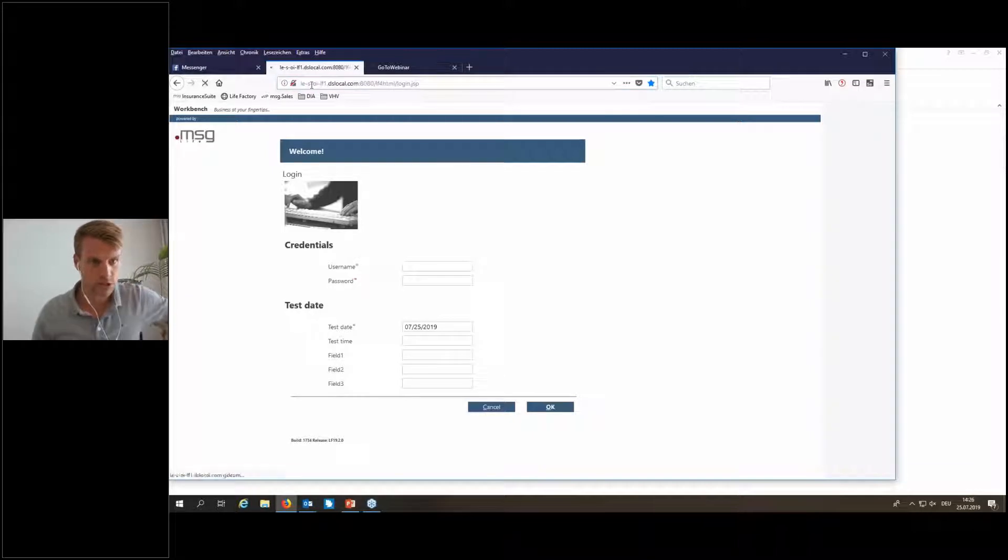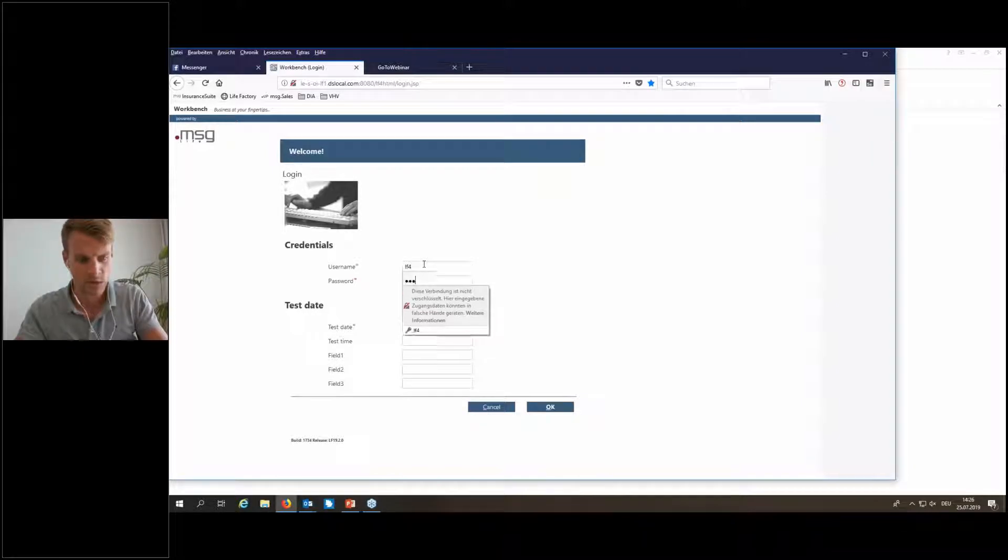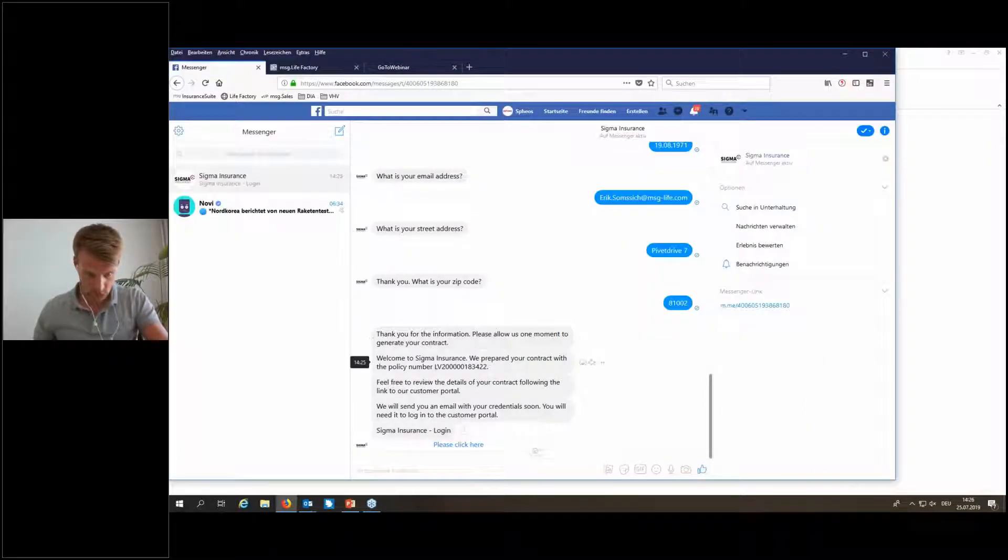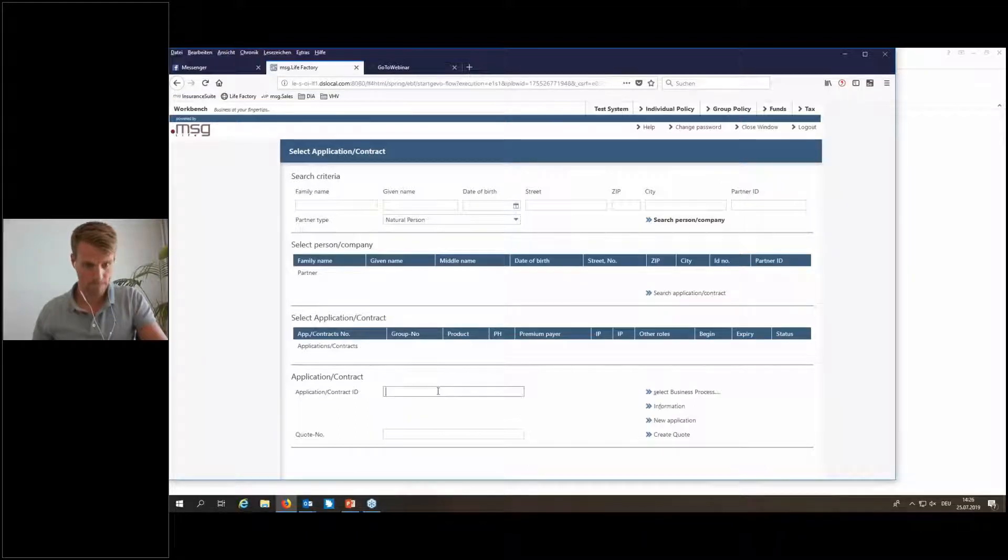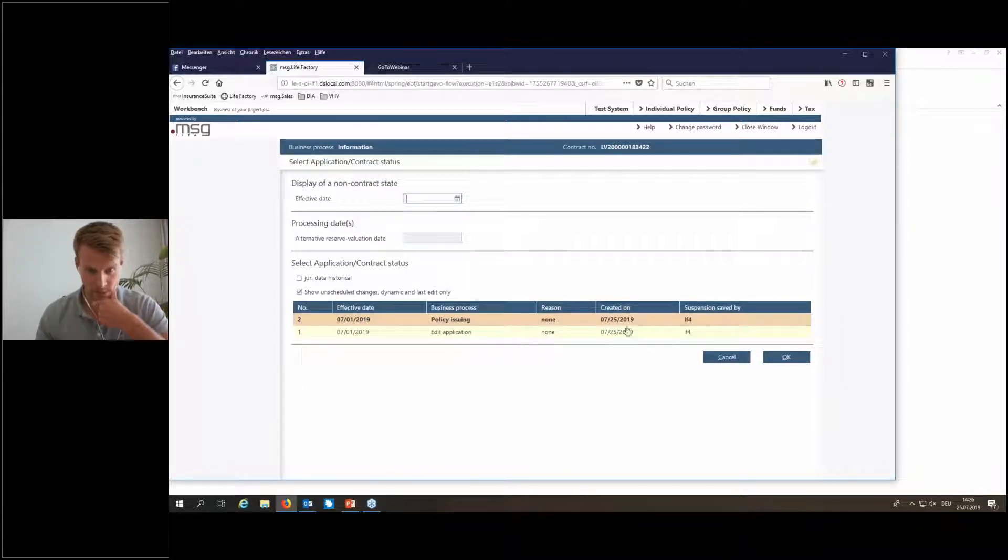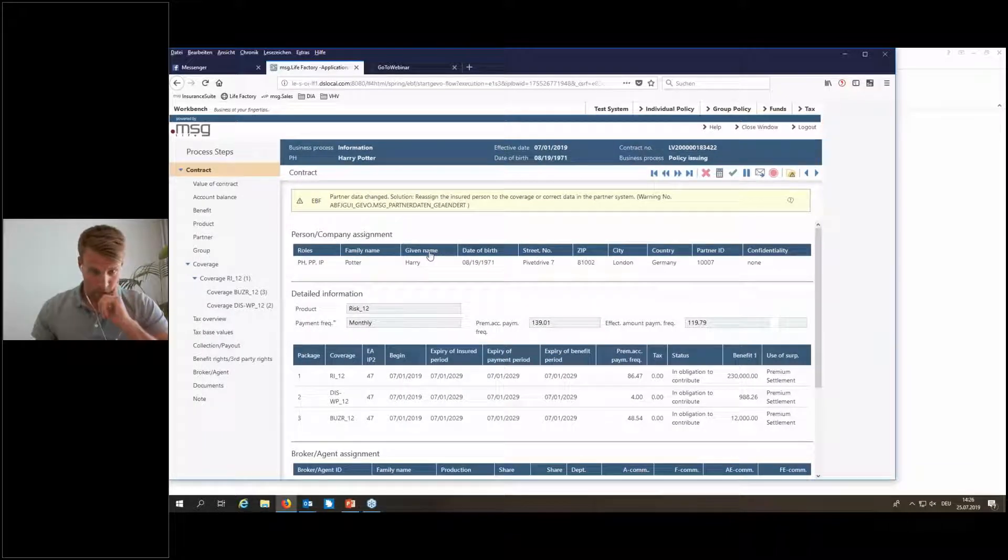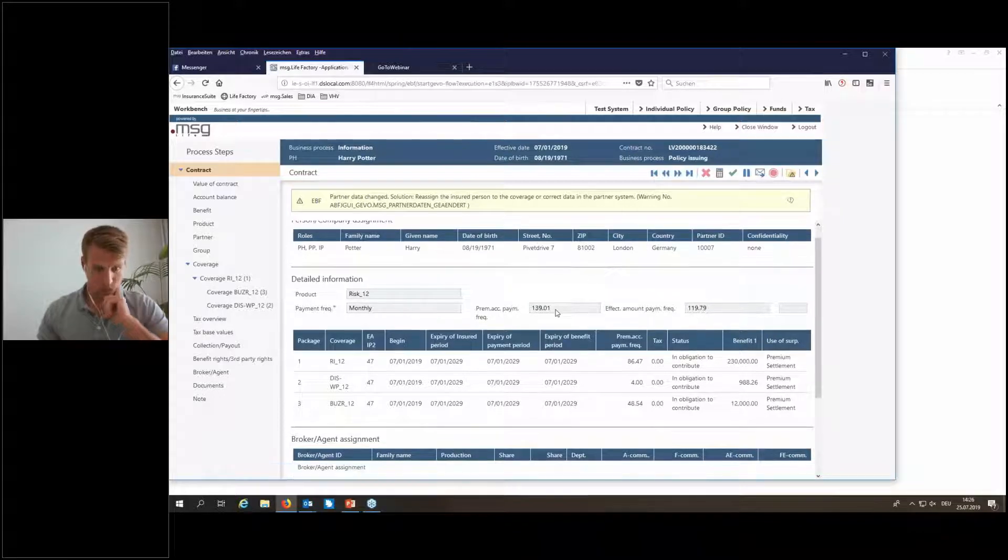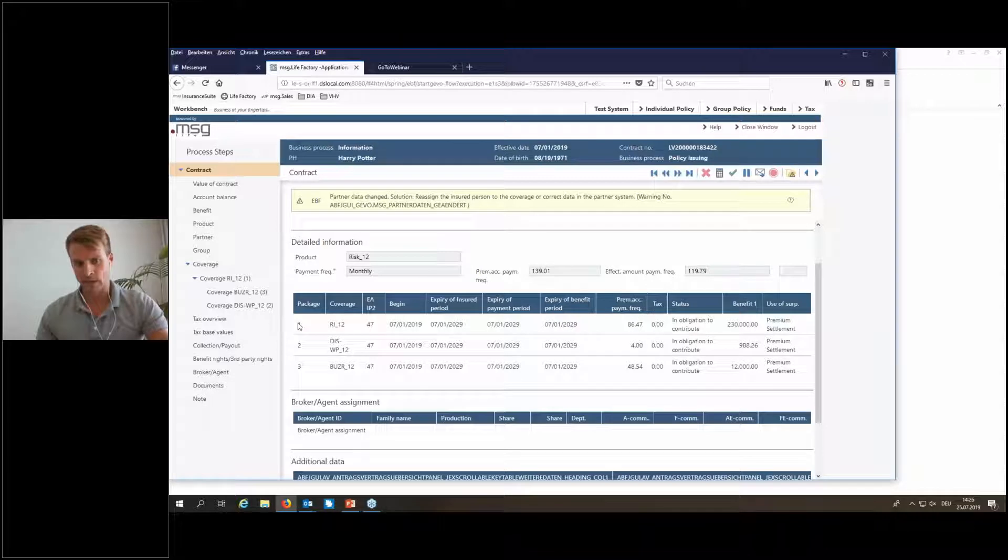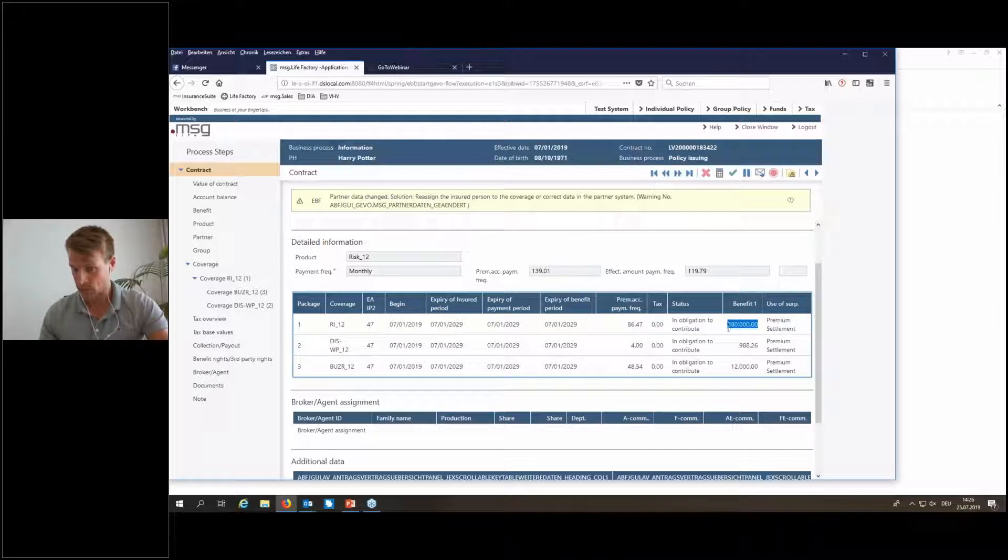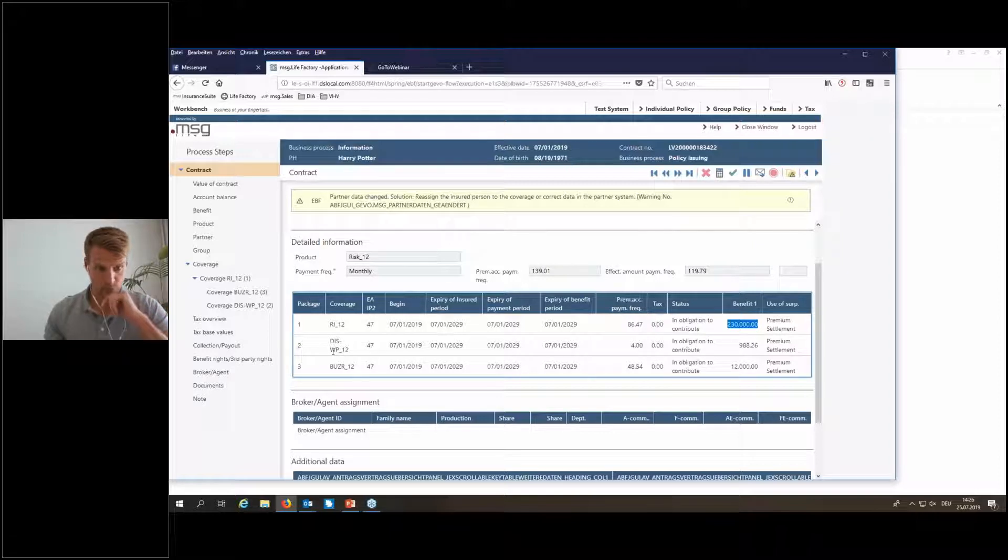And for this I just start our life factory, our life insurance policy administration system. And now let's have a look if this policy was really created. So I will just take the number from the chatbot, go on information. And yes, we find it. We see today's date, edit application was done and policy issue was done. If we go a bit deeper into it, we also find the data of the person of my Harry Potter. We find the coverages. Here we see now how this marketable offer is actually created. We have the main tariff. This is here with our insured sum I typed in, 230,000. Here you see it.